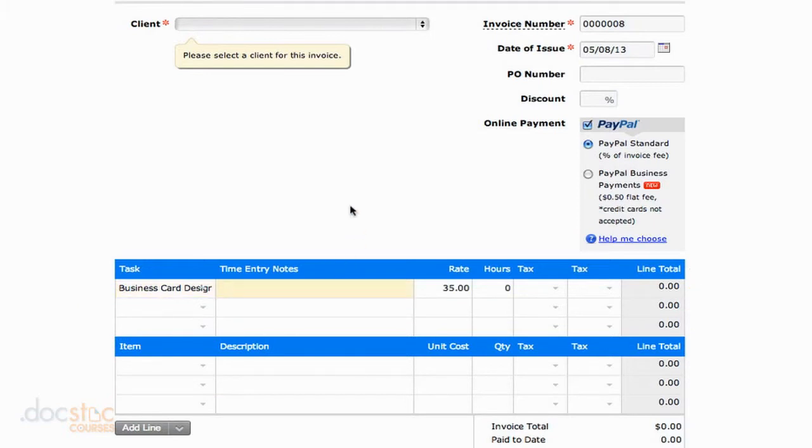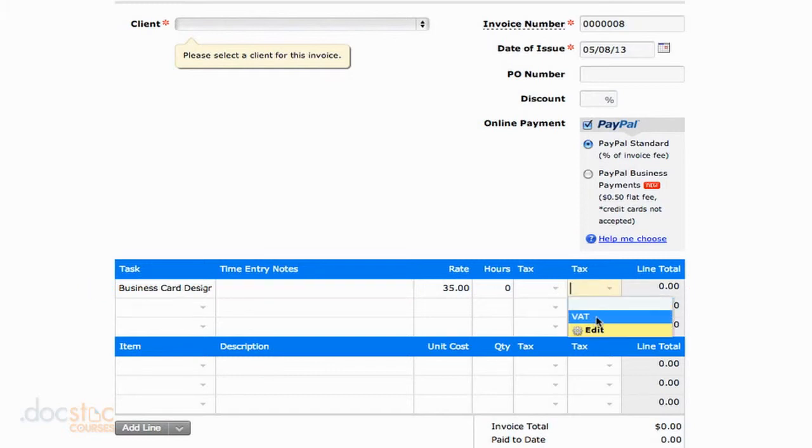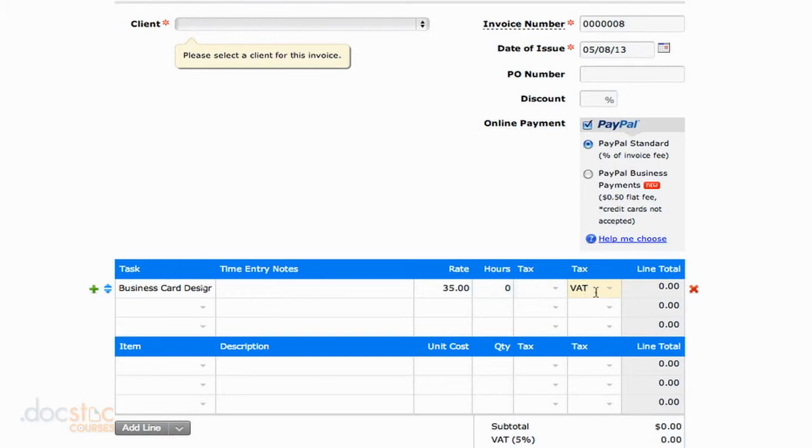If there's a tax associated with that and we've added it in the tax settings, we can just go over here to tax and select our particular tax. So I could select VAT and it automatically adds that tax.